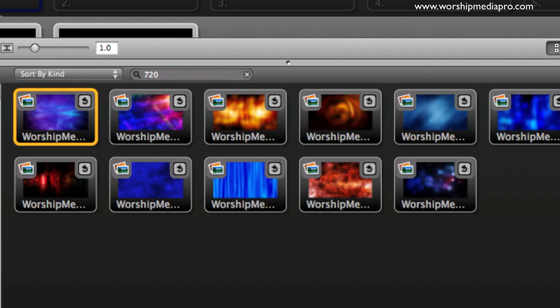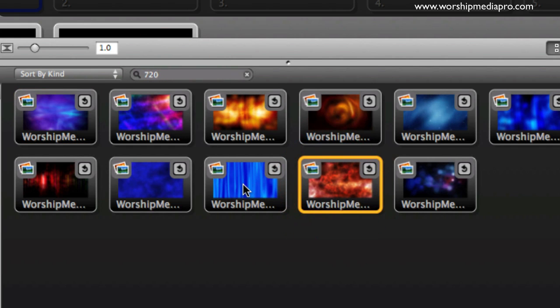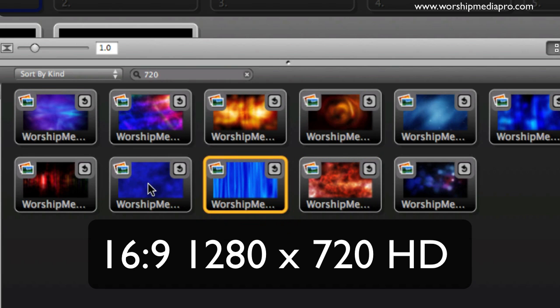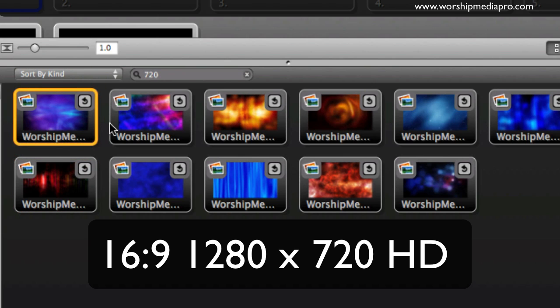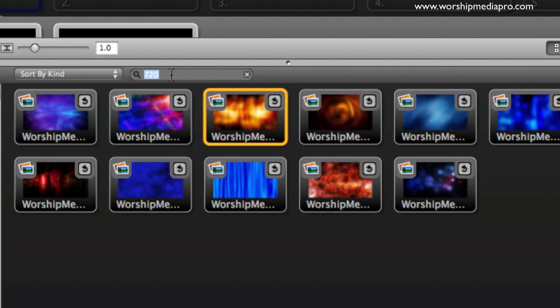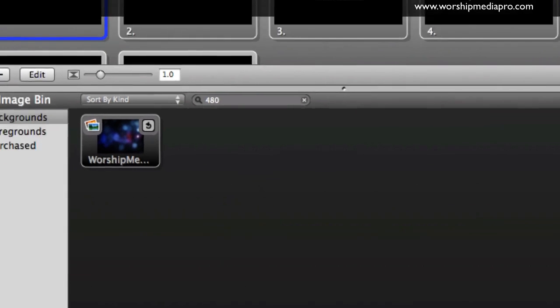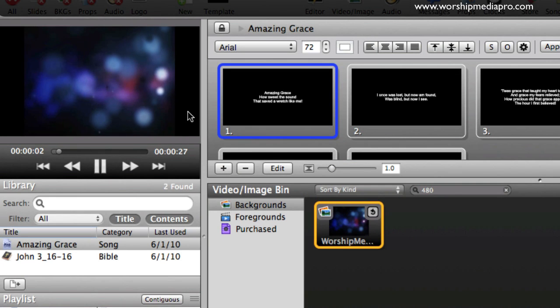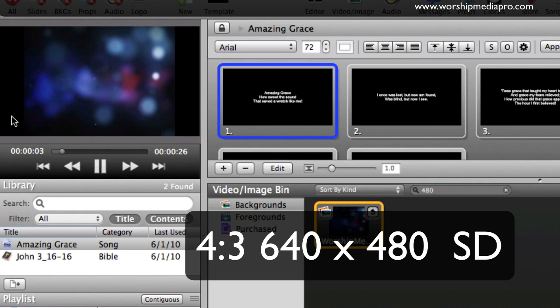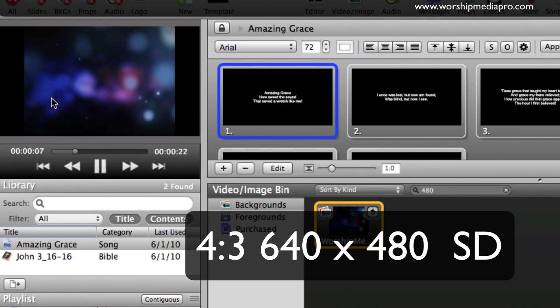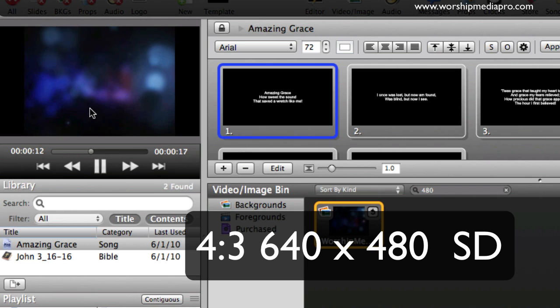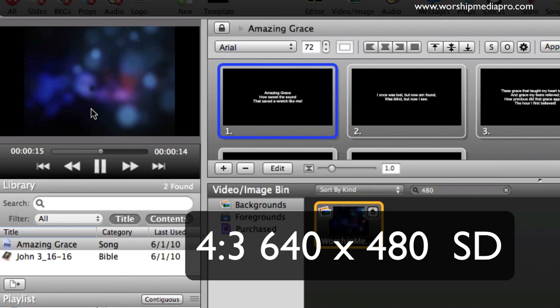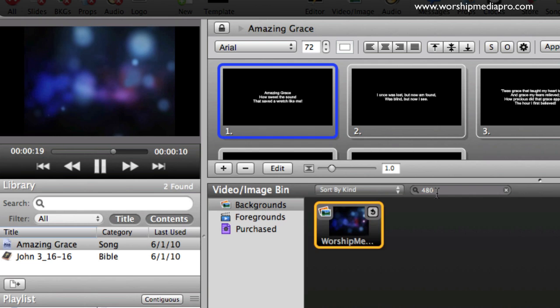I can do 720, so 720 will give me all of my HD motion loops. These are my 16:9 aspect ratio, 1280 by 720 resolution. Or I can do 480 - I only have one 480 loop, and as you can see it's got these black bands on each side. This is standard definition, known as 480p, a 4:3 aspect ratio, generally 640 by 480.